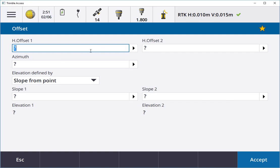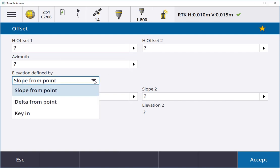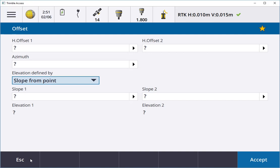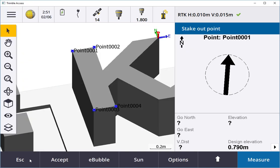I can pick a horizontal offset, slope from a point, key in a point, or key in a slope.